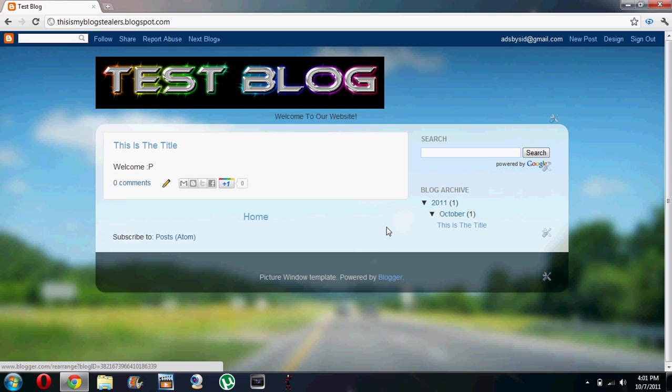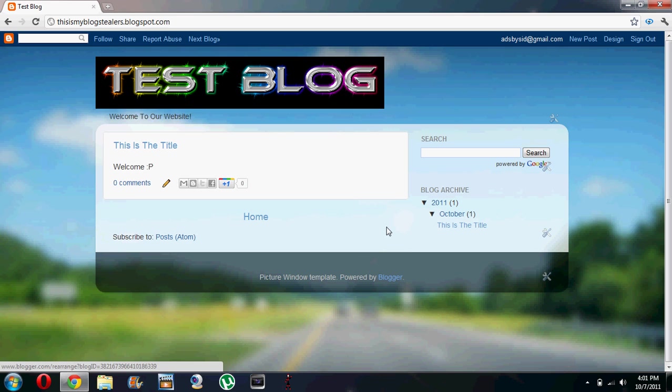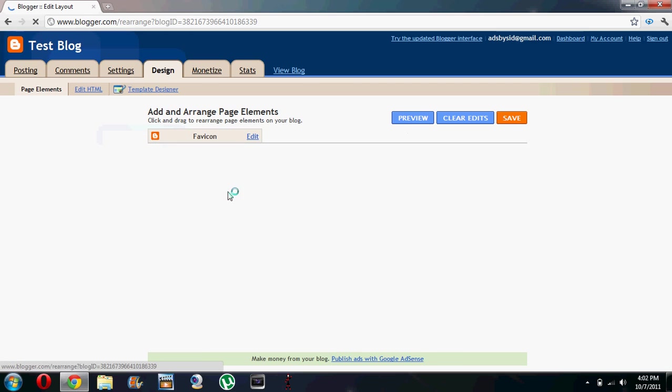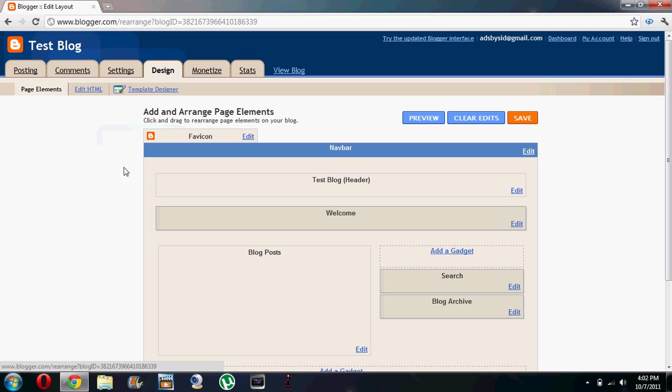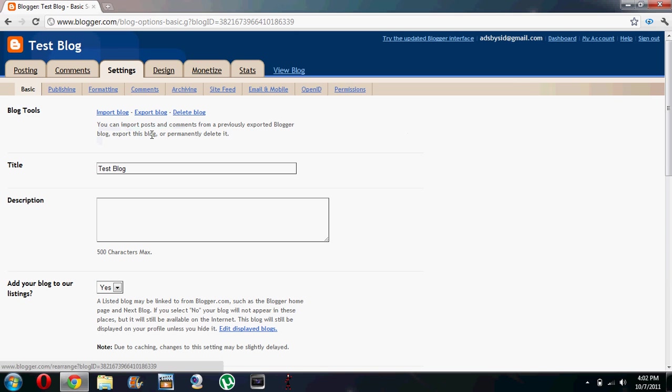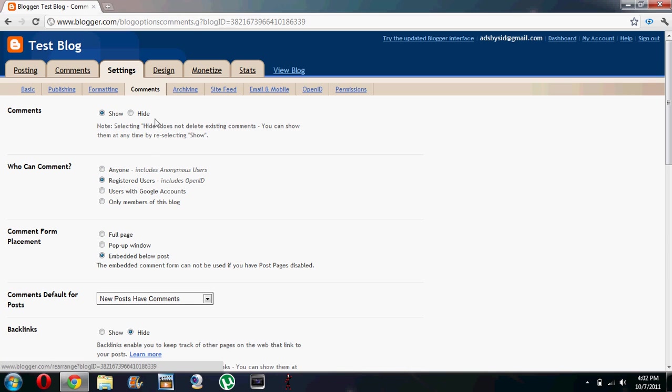Hello YouTube, I'll be telling you a special trick on how to get more comments on your Blogger website. So let's go to the design tab and we choose settings over here. We'll go to comments and who can comment.